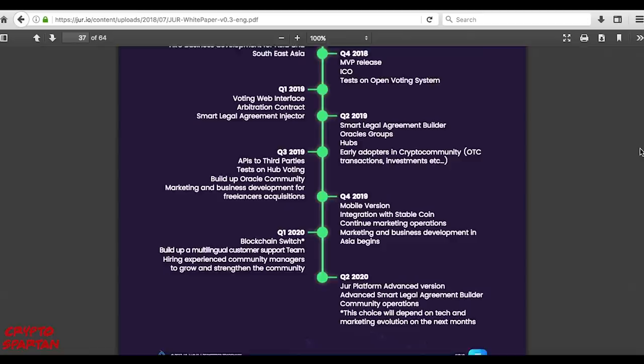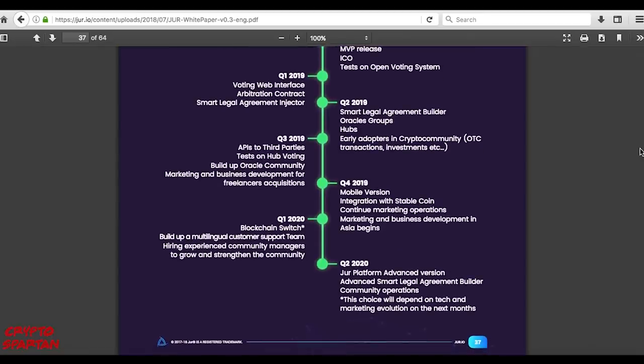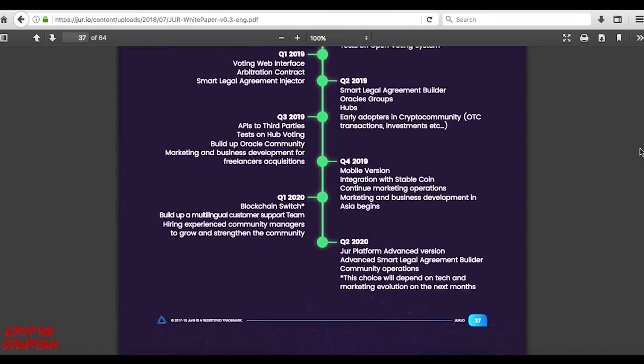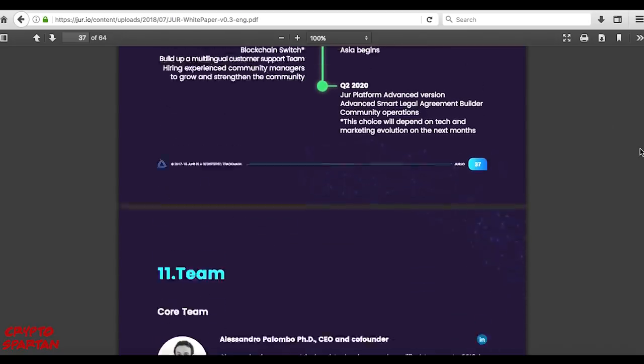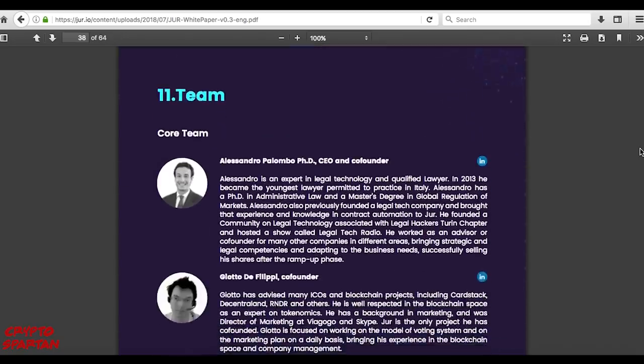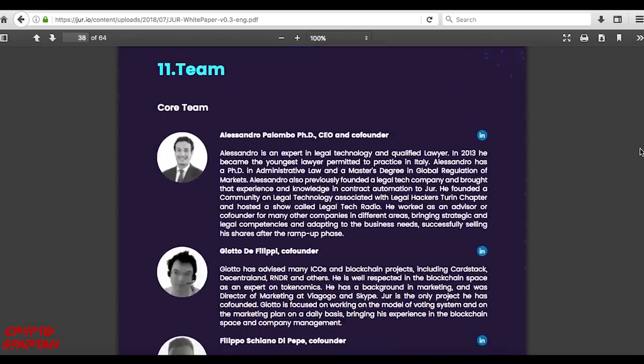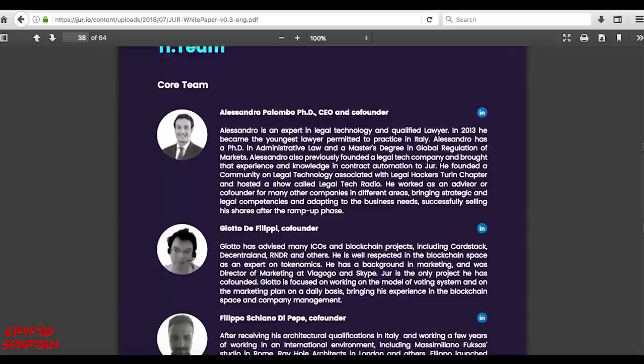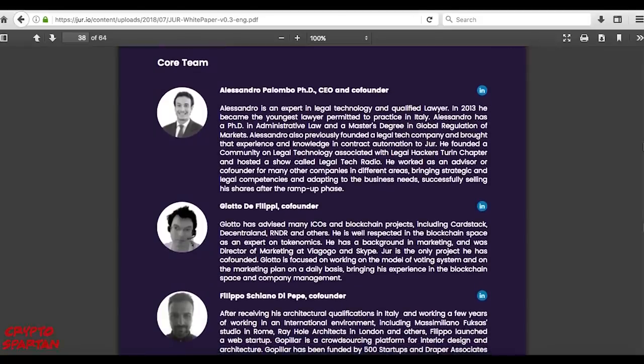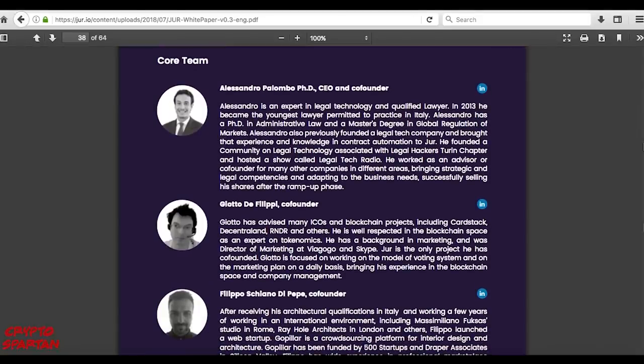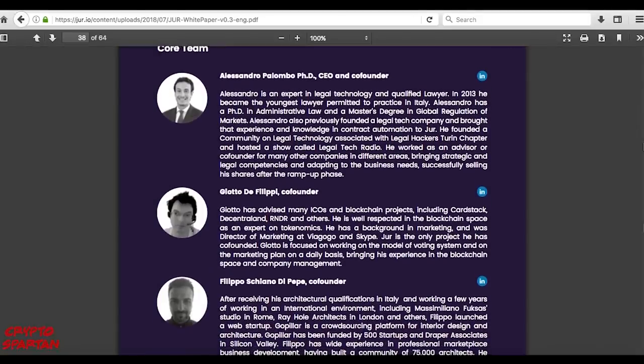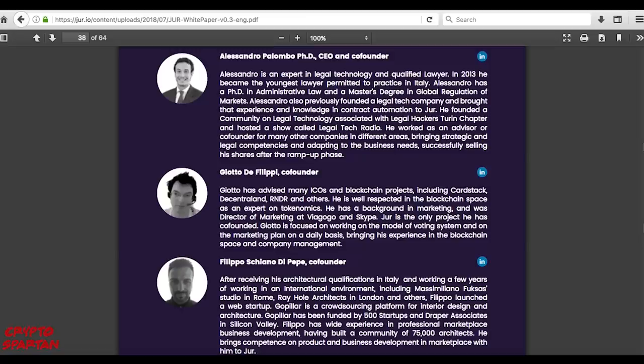For a project such as this, with a mission as grand as redefining legal agreements and collaborative relationships through technological innovation, I'd hope to see not only a capable and varied team at the helm, but also a proactive plan to ensure the solid foundation of the fledgling ecosystem as it begins to take flight. JUR does not disappoint.